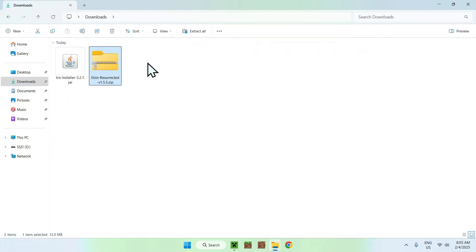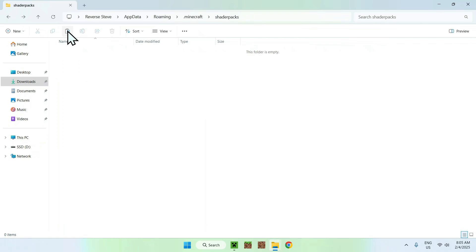Select Eben, and copy it, go back to the previous folder using the top left arrow, and click paste. And there you go.